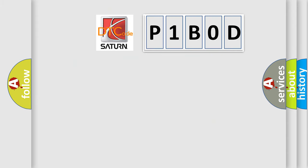So, what does the diagnostic trouble code P1B0D interpret specifically for Saturn car manufacturers?